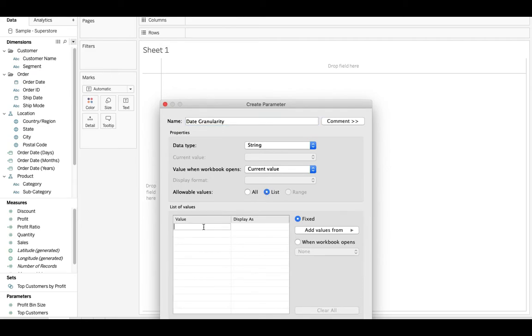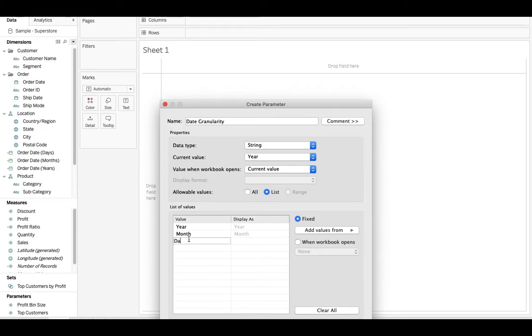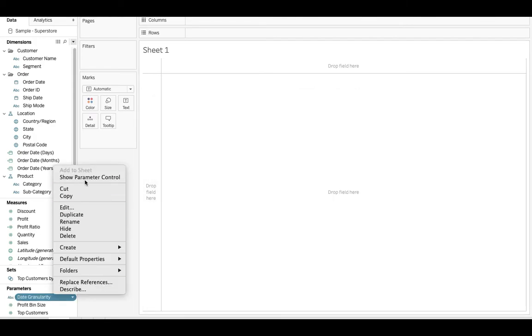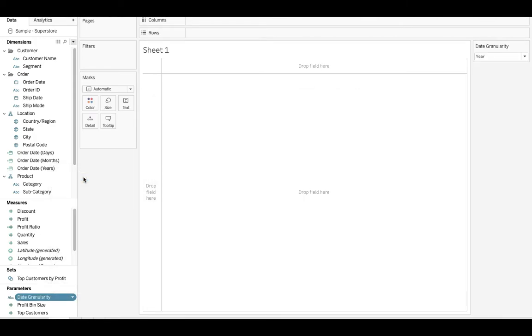And so what we want the user to be able to toggle is year, month, and day. Go ahead and get that created. Hit OK. We'll right click on date granularity and say show parameter control.